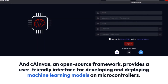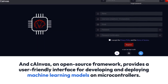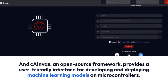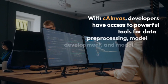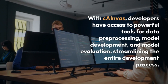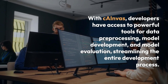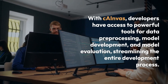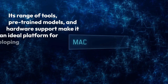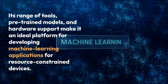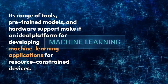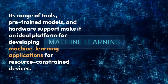Canvas is an open-source framework that provides a user-friendly interface for developing and deploying machine learning models on microcontrollers. With Canvas, developers have access to powerful tools for data pre-processing, model development, and model evaluation, streamlining the entire development process. Its range of tools, pre-trained models, and hardware support make it an ideal platform for developing machine learning applications for resource-constrained devices.